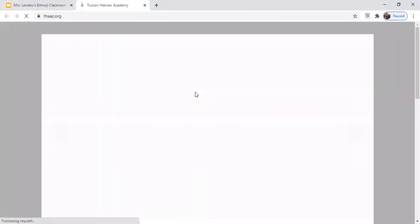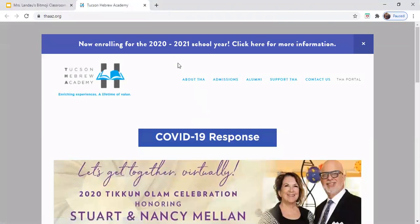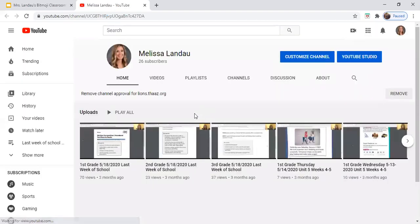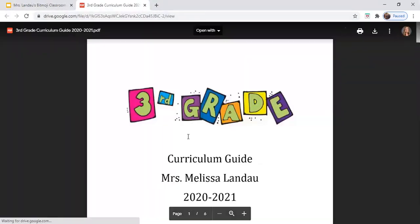THA will take you to our main Tucson Hebrew Academy homepage. Videos will take you directly to my YouTube channel. Curriculum will take you to our third grade curriculum guide.